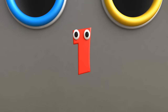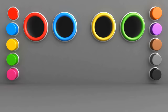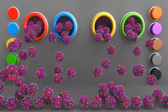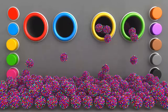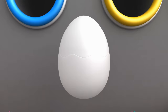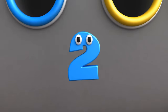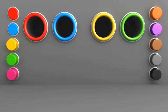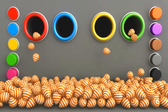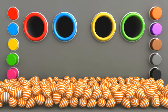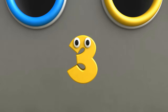1. 1. Wow! Yay! Yay! Yay! 2. 2. Wow! Yay!